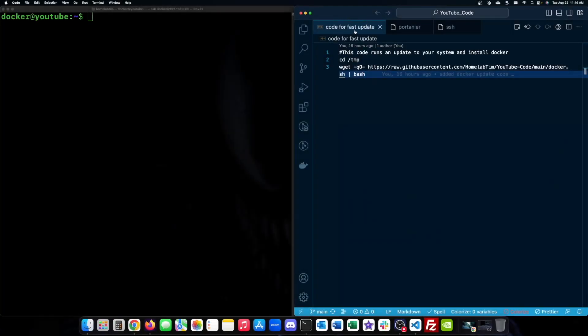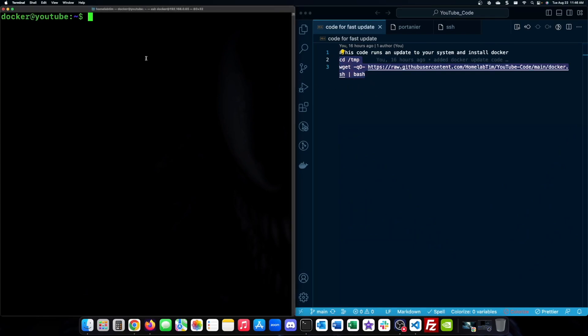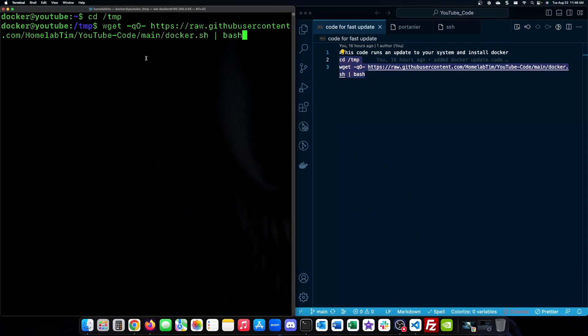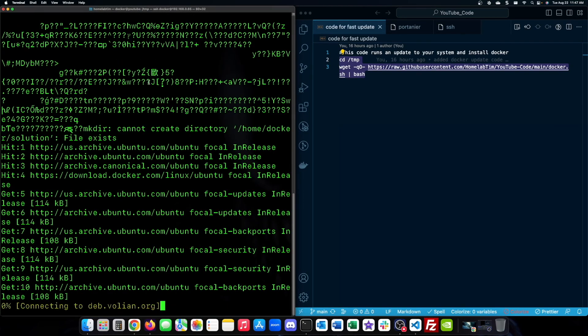Hey everyone, welcome back to the channel. Today I'm going to show you how to set up Homer dashboard on your home server using Docker and Portainer. This is a great way to create a customized dashboard for all your home server services. Let's dive in.